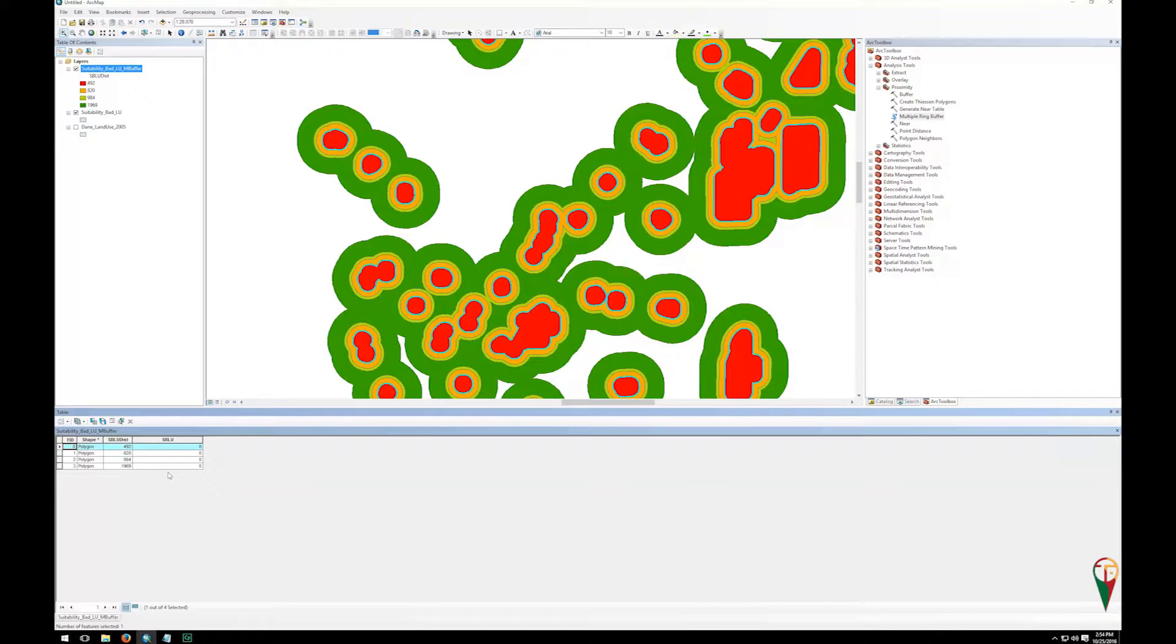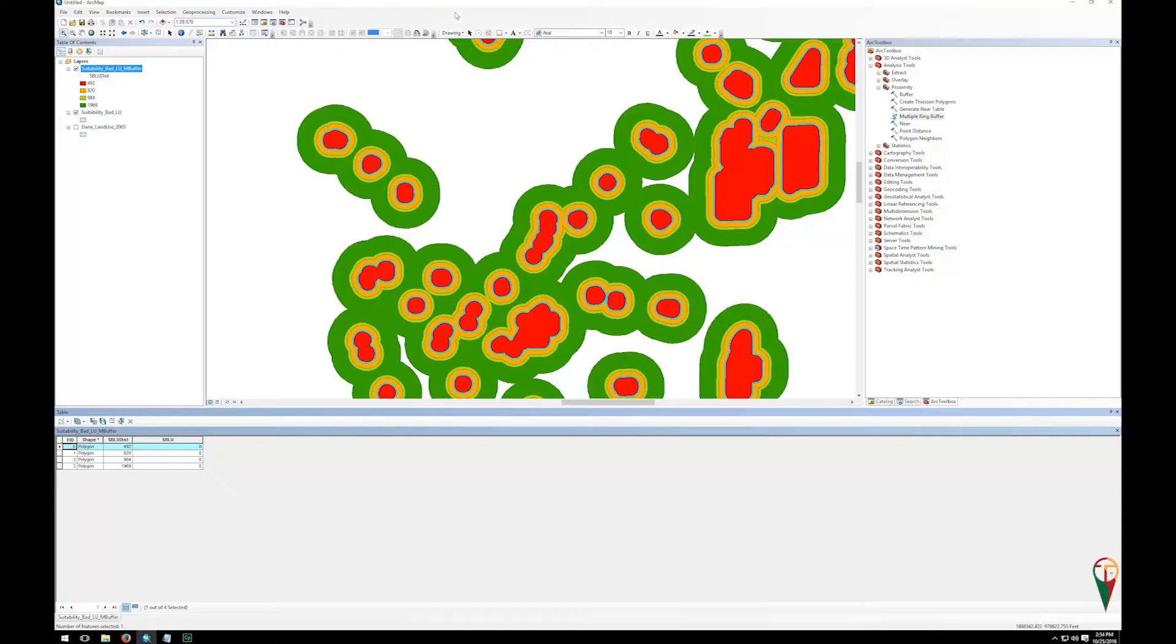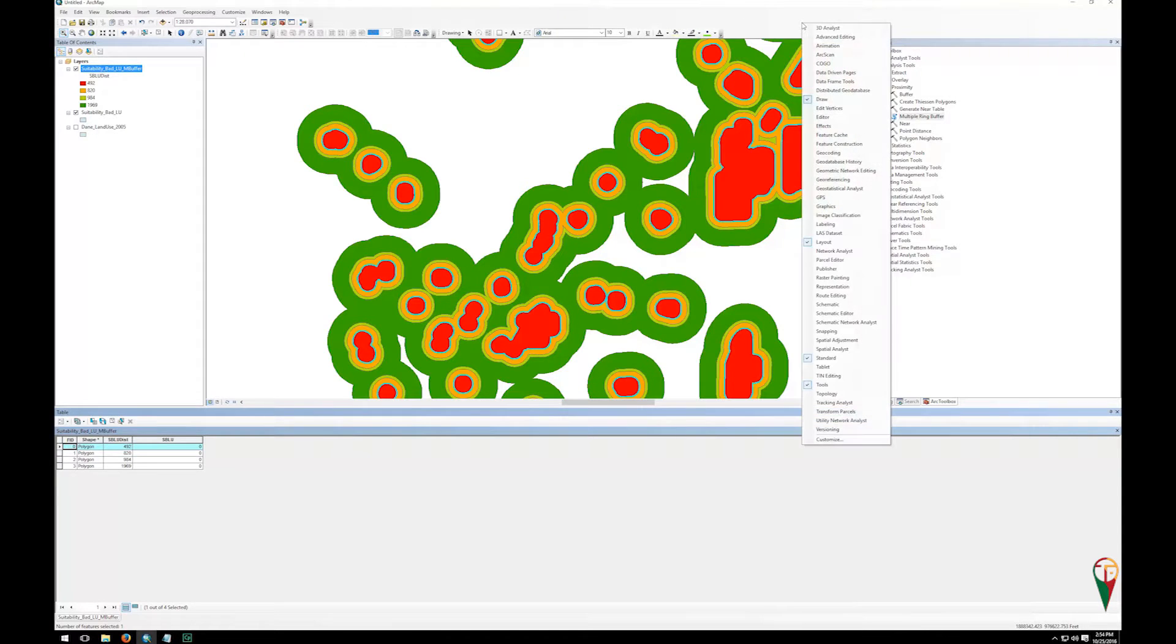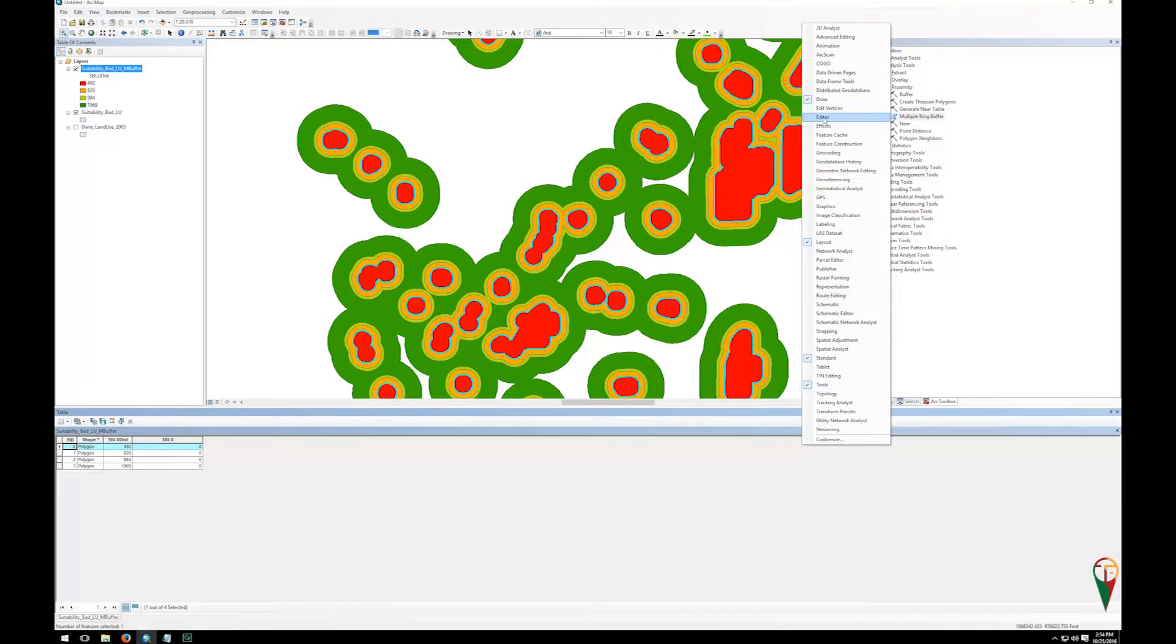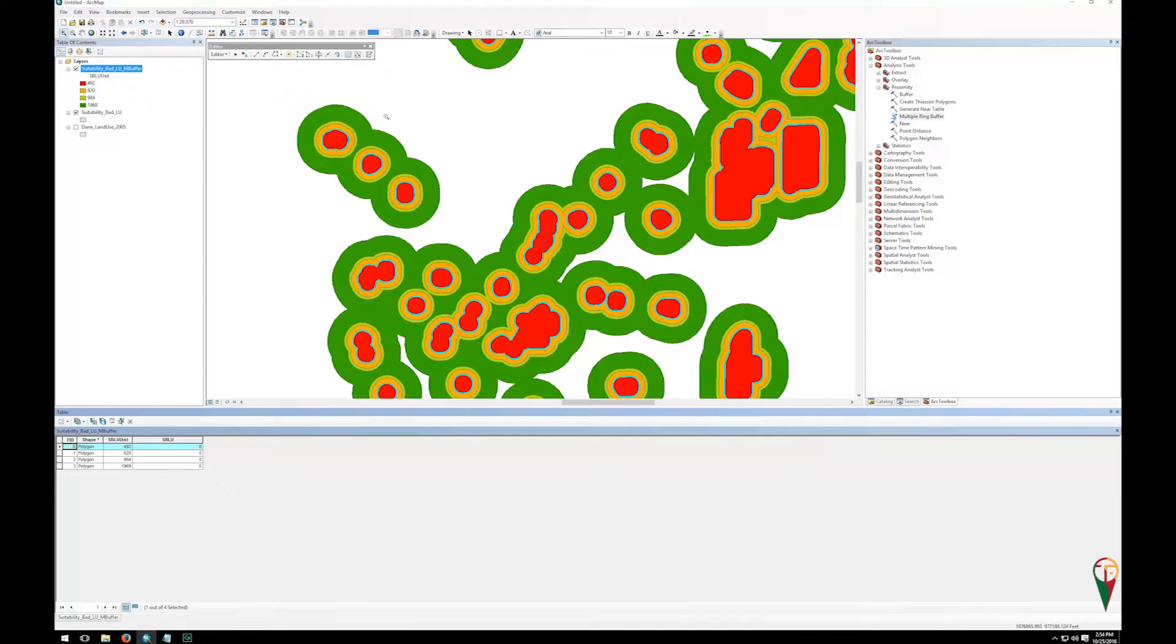In the past, with lots of information, we did select by attribute and field calculator, but this time it's just easier to type them in. So I want to go up here to a blank toolbar spot and right click, and then I'm going to go down to turn my editor on. You can see it popped up here.